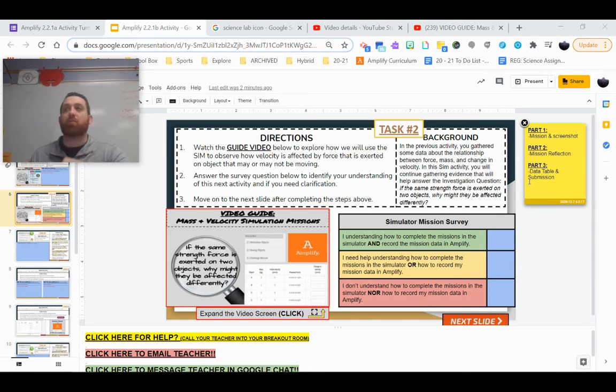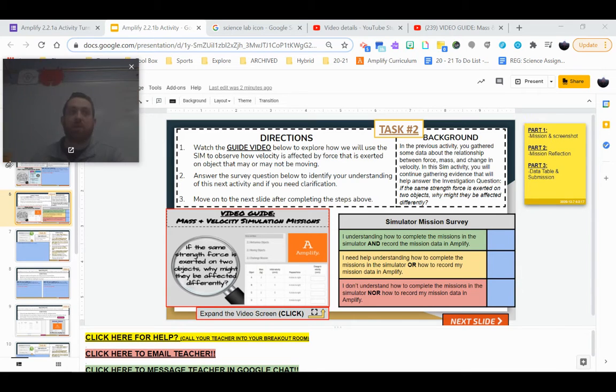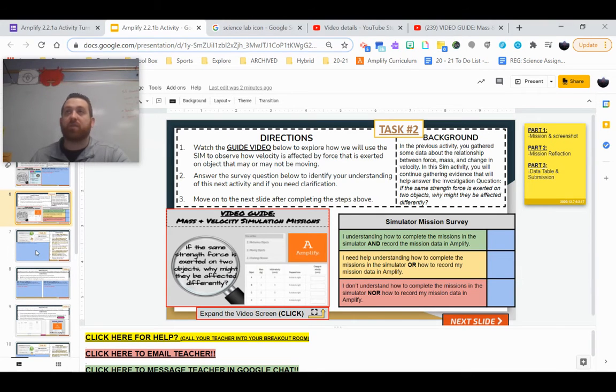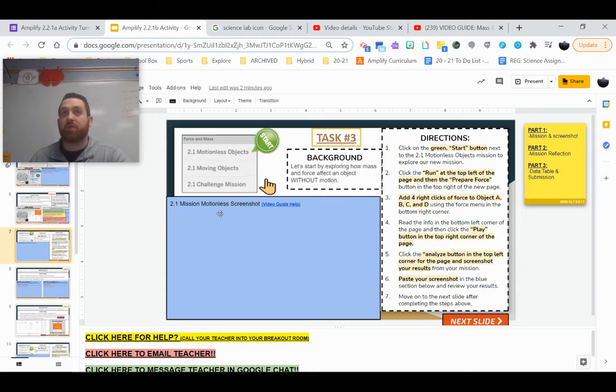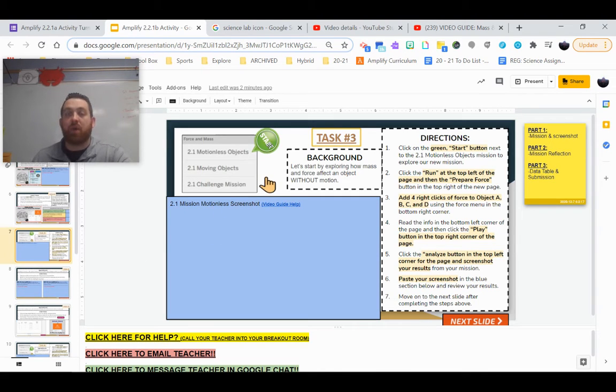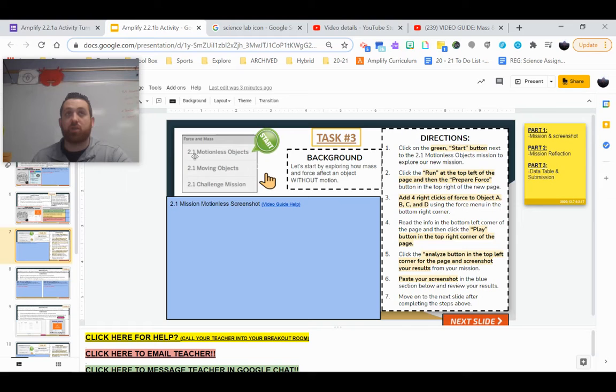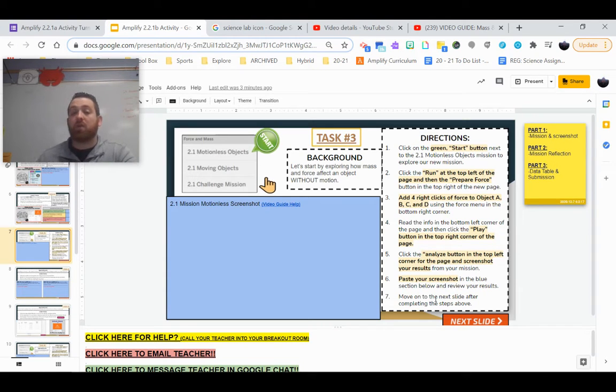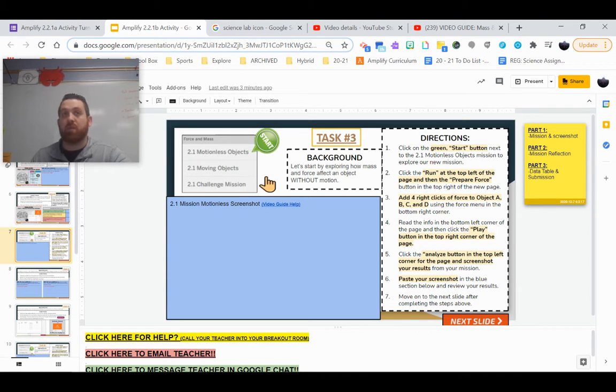And you're going to see them broken down into different tasks. So for example, this very first one, you're obviously going to start by clicking the start button here to begin the very first 2.1 motionless objects. The directions here, I know they're a little lengthy. Take your time working through them. We're in no rush.